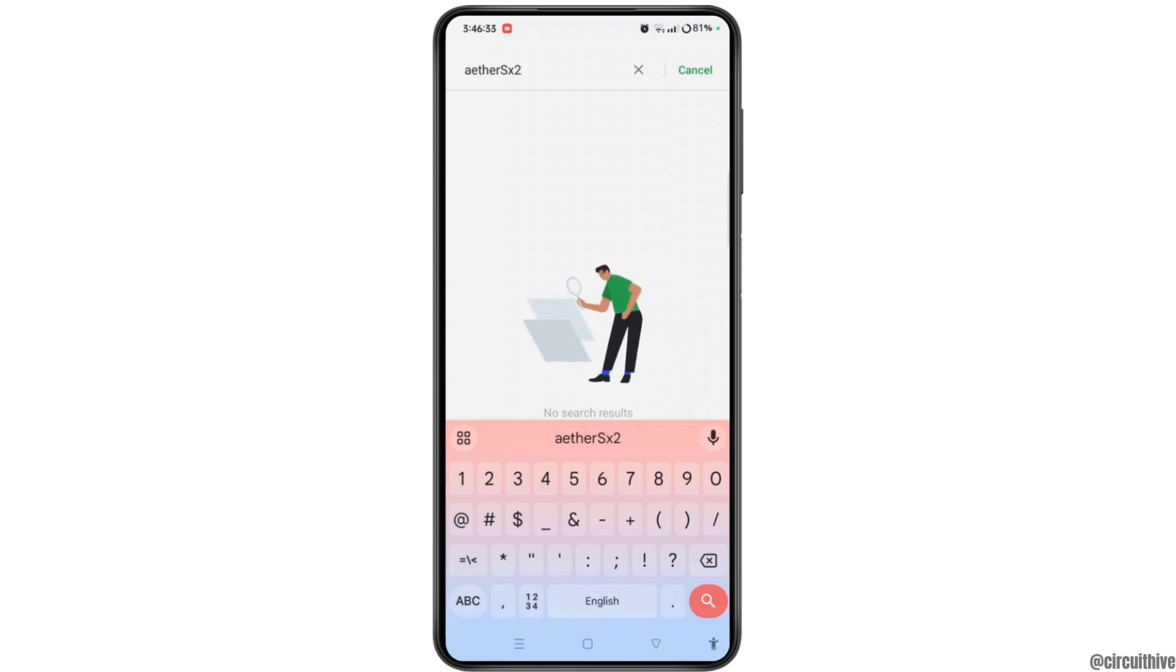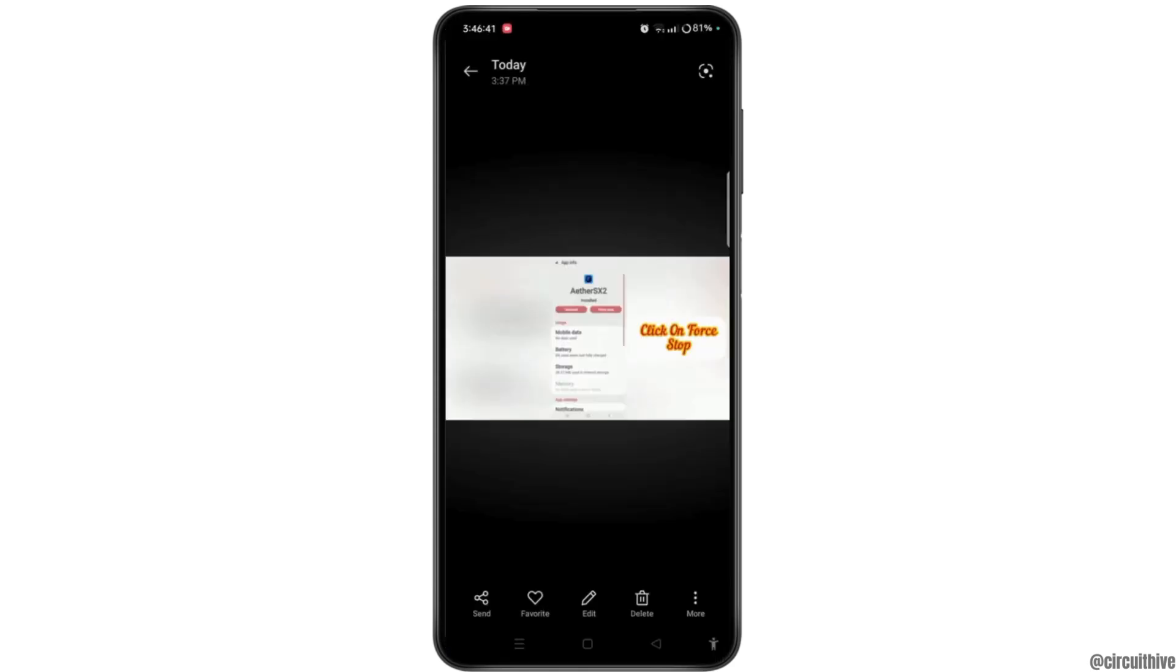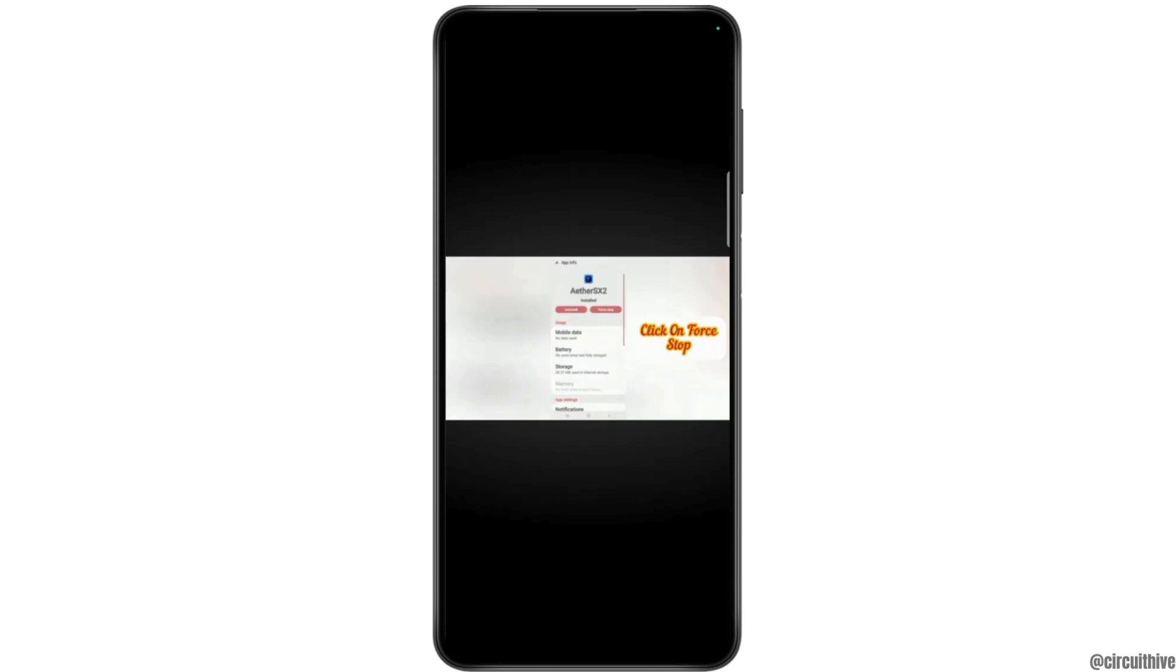Once you get it, tap on the application and open the App Info page of Ether SX2 where you need to tap on the force stop button at top right corner of the screen and force stop the app.